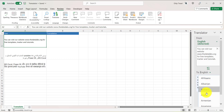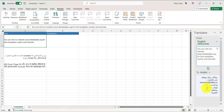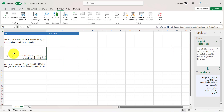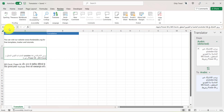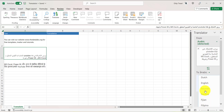For example, if I select Arabic, you can see it has translated to Arabic. Likewise, if I put my cursor on A3, that cell's content appears in the translator form and translates into Arabic. But I don't need Arabic here — I need English, so let me select English.